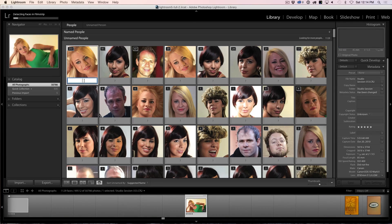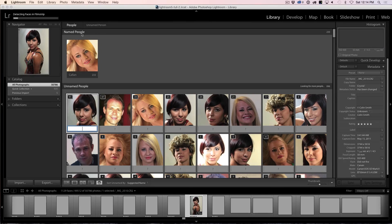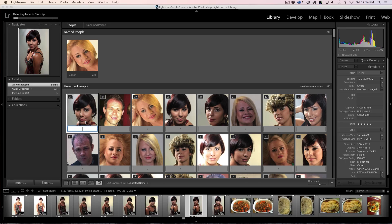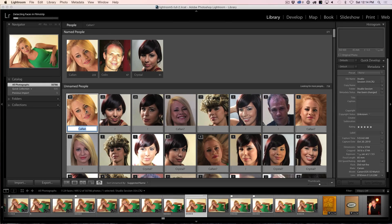Initially everything is going to appear under unnamed because it doesn't really know who anyone is. We see the little question mark. We can click in here and name this first one — so this is Callan — then Shift-Enter to apply. Now we've added Callan and she appears under named people. Let's try the next one, which is Crystal. Shift-Enter. The stack tells me there are 233 pictures of Callan, 47 of me, and 91 of Crystal so far.